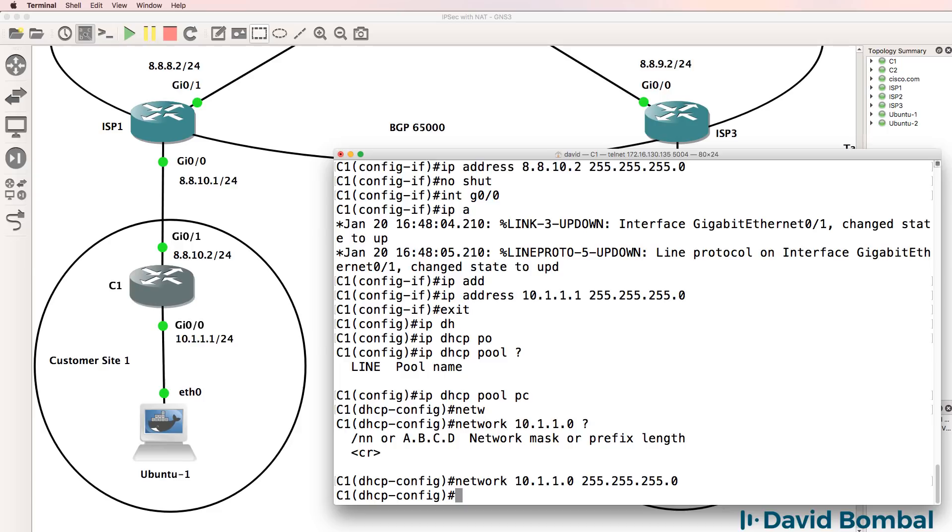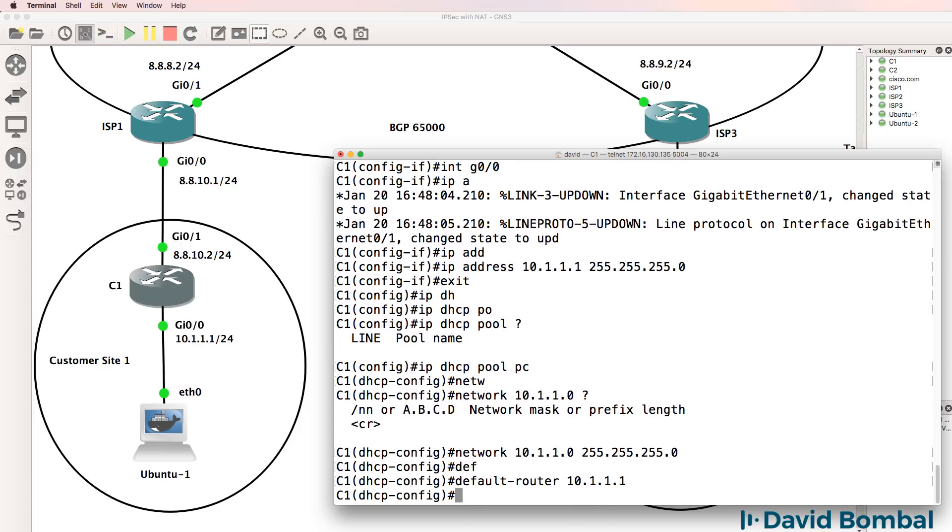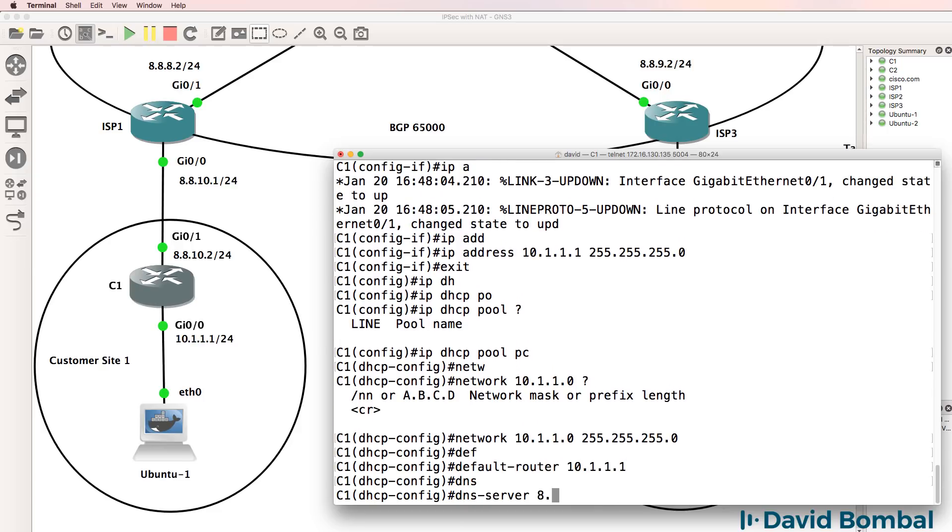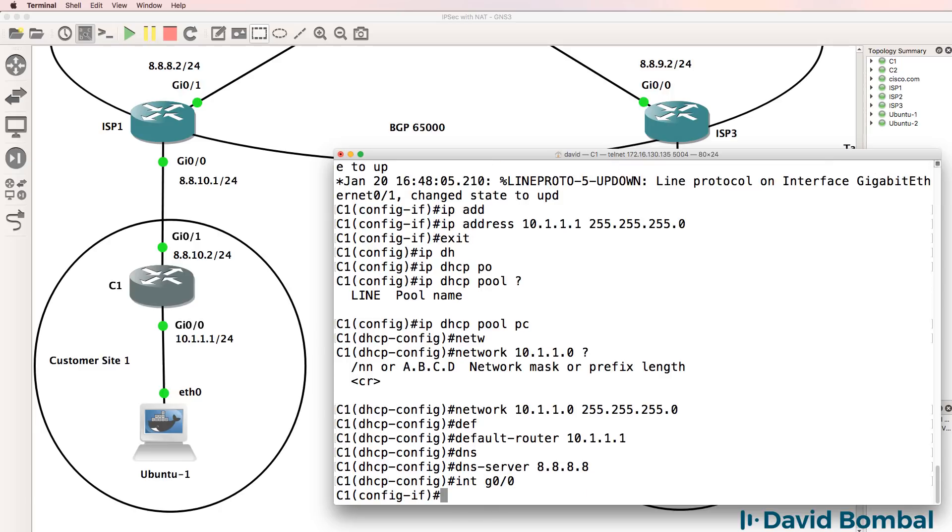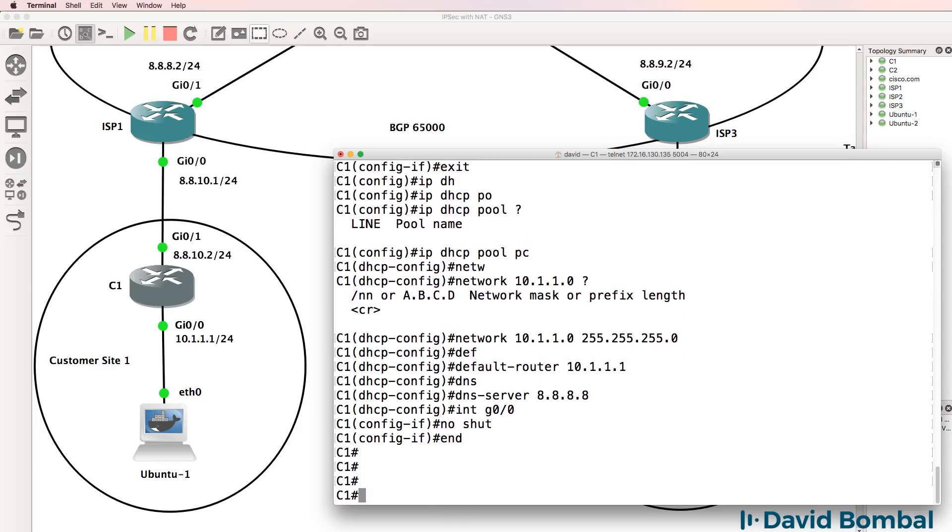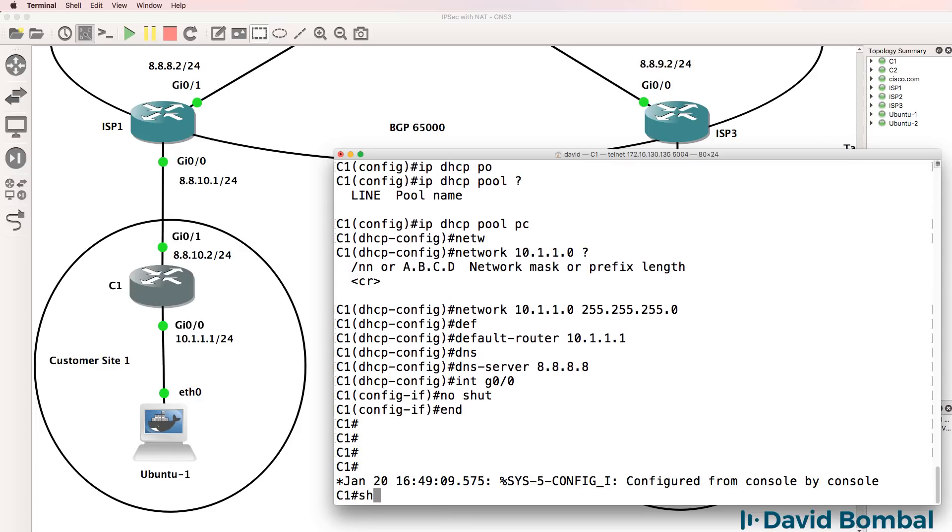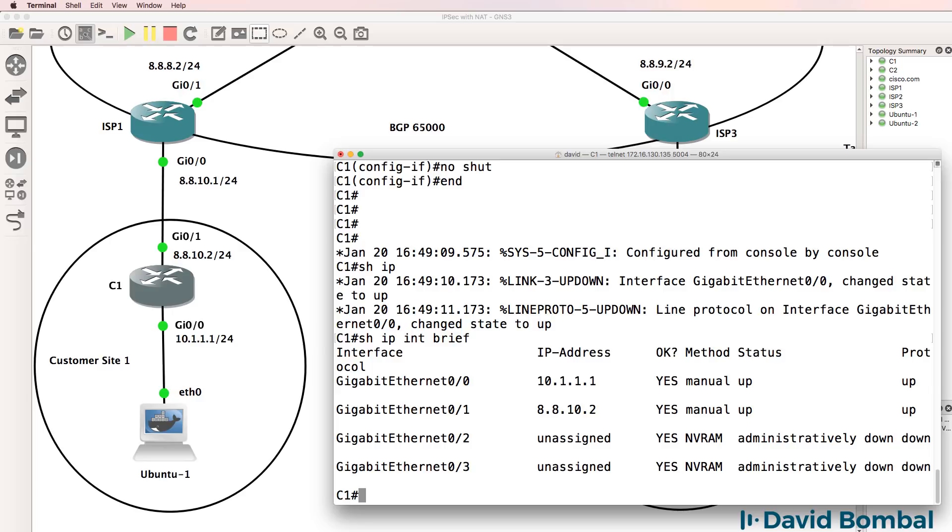Network is 10.1.1.0. Default gateway will be the local router. DNS server is gonna be Google. So now on interface gigabit 0/0, I can no-shut the interface and we can verify our IP addresses. That looks good.